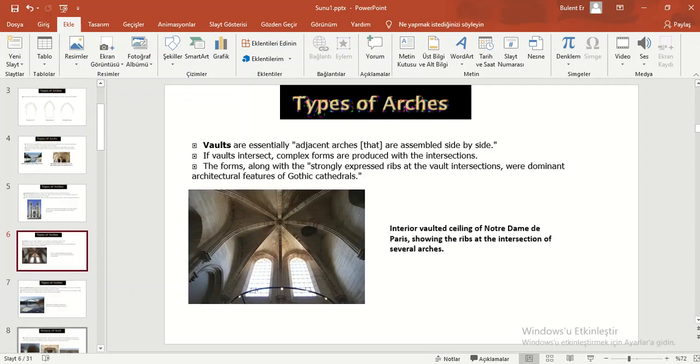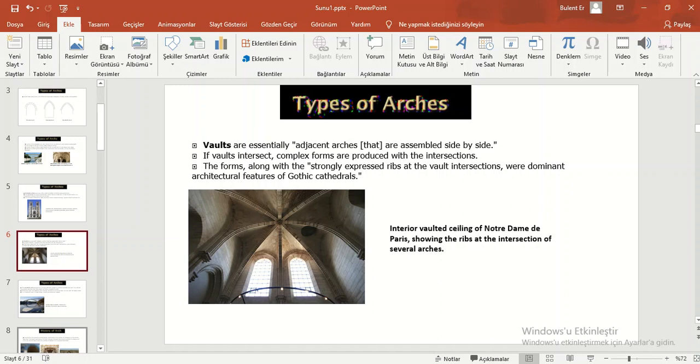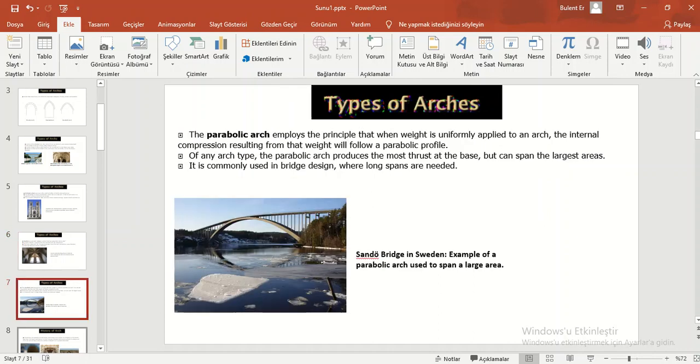Vaults are essentially adjacent arches. Vaults are assembled side by side. If vaults intersect, complex forms are produced with the intersections. The form along with the strongly expressed ribs at the vaults' intersections were dominated architectural features of Gothic cathedrals.